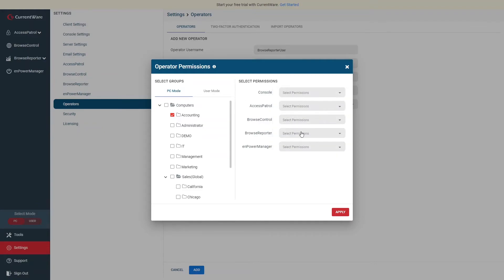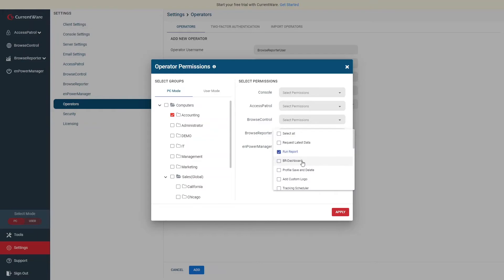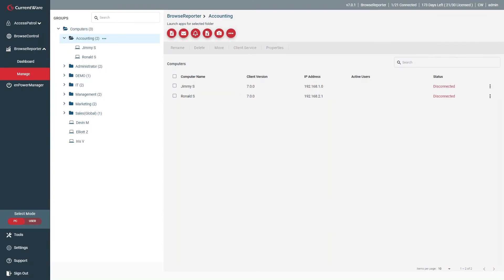Using the End User Activity Dashboard, you can provide your users with access to their own data from the CurrentWare client on their desktop. With the Morning Message, you can set a custom message that periodically notifies your users that Browse Reporter is monitoring their computer. Using operator accounts, you can limit what groups each CurrentWare administrator has access to and the features they can use. For example, you can give a department leader access to their department's reports and dashboards without providing access to departments they do not manage. Please note that the Tracking Scheduler also affects Browse Reporter's email alerts.